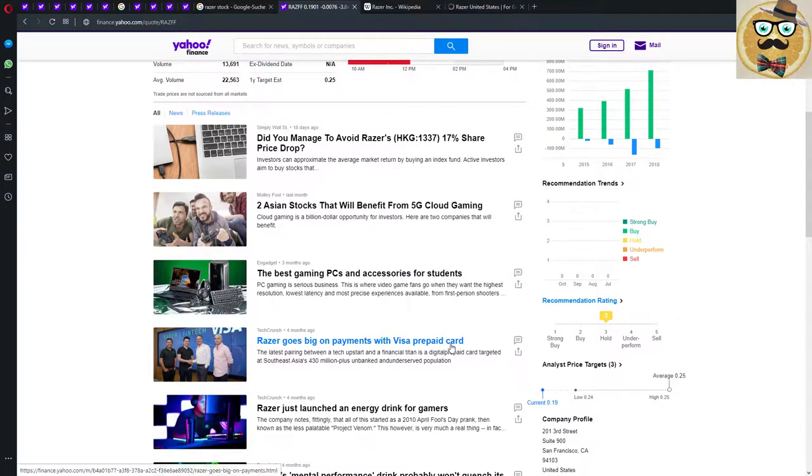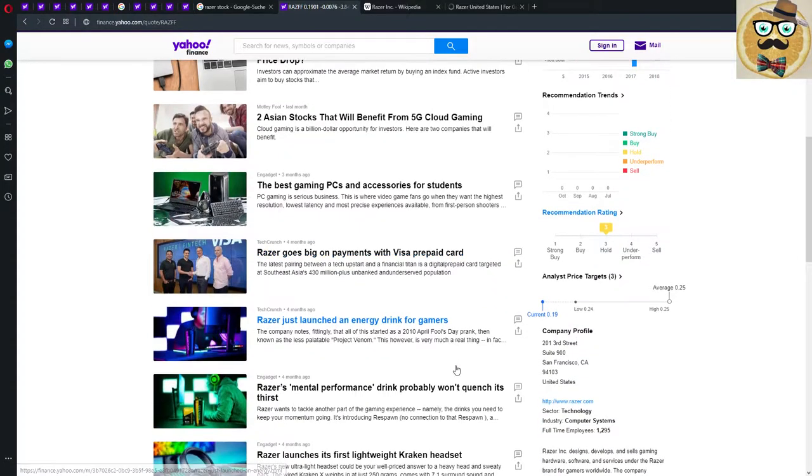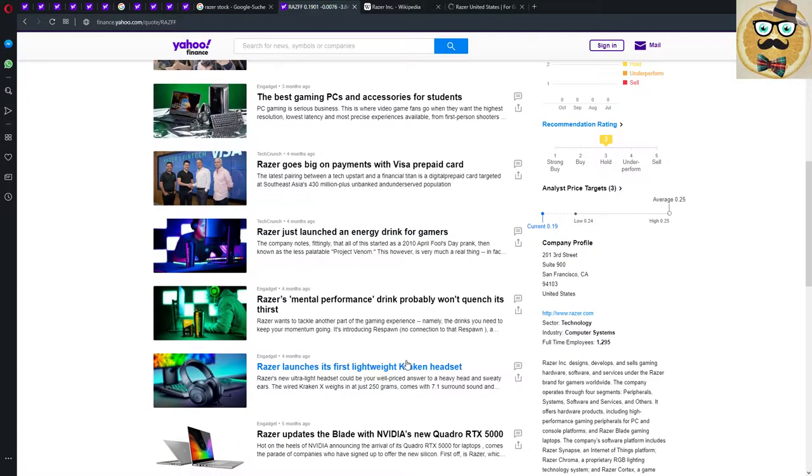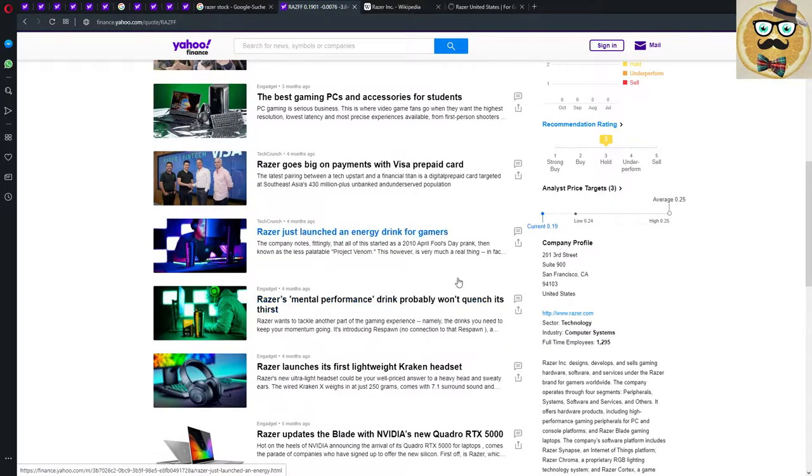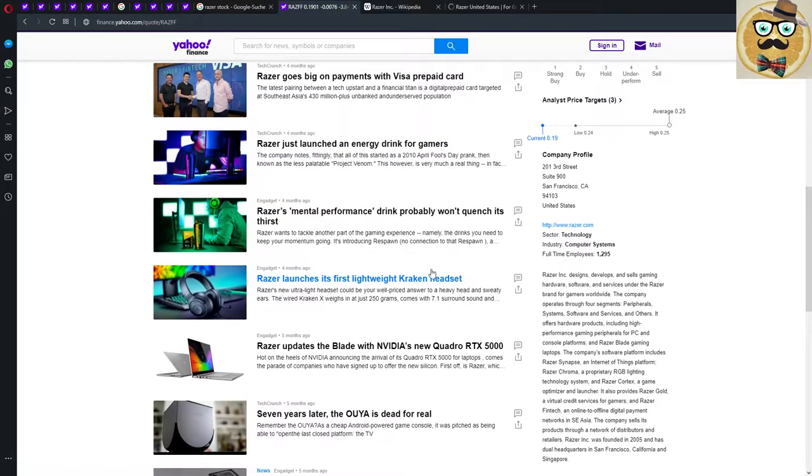What was going on here with the payment? Latest pairing between a tech startup and a financial titan is a digital prepaid card to target Southeast Asia's unbanked population. Interesting. Then they launched an energy drink, Razer energy drink, Razer's mental performance drink.